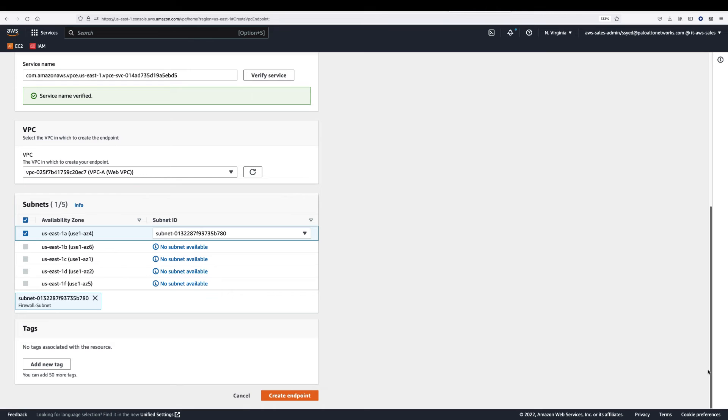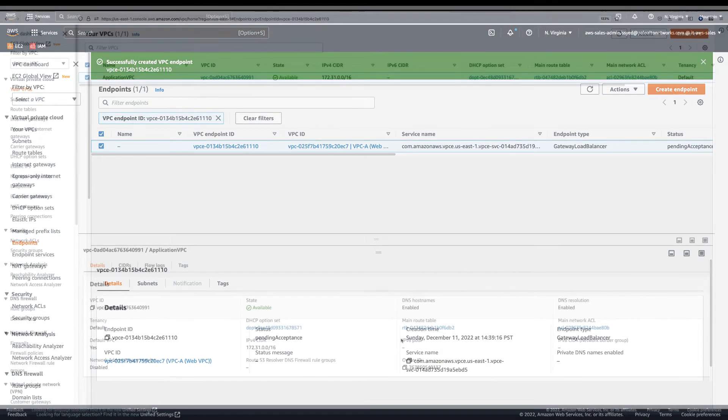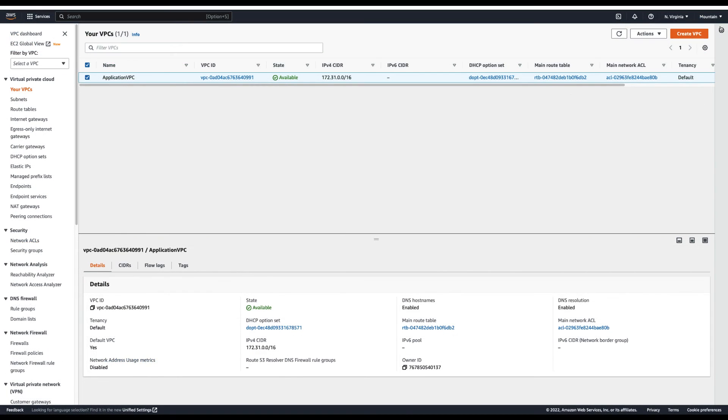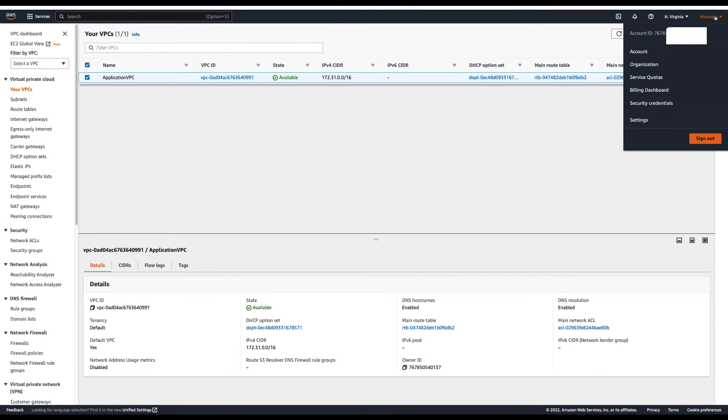In a few minutes, the endpoint will be created for the Cloud NGFW service. Next, login to the second AWS account and repeat the process.